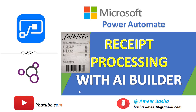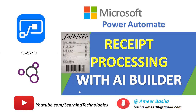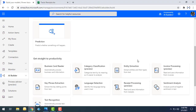Hello and welcome back to Microsoft Power Automate tutorials. Today we will learn how to process a receipt with AI Builder. In a real-time scenario, if you visit a hotel, hospital, or any mall, you make a transaction for the purchase of items and receive a receipt.